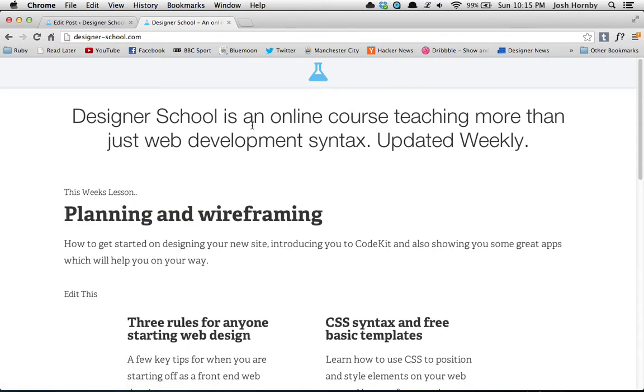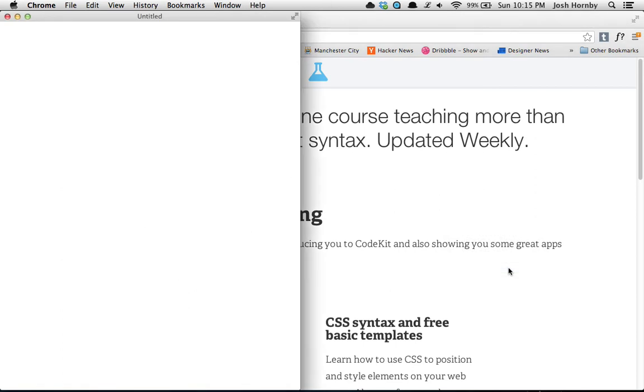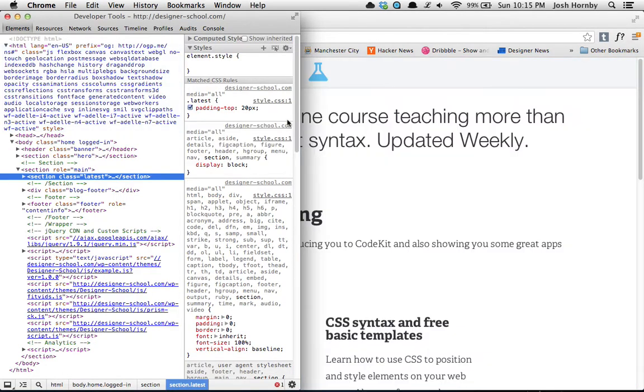You're on the website and you just right-click and use the inspect element button. Click it and up will pop the developer tools.